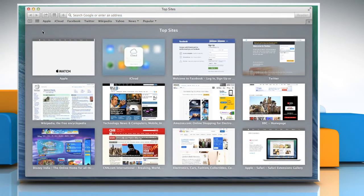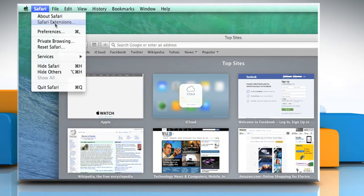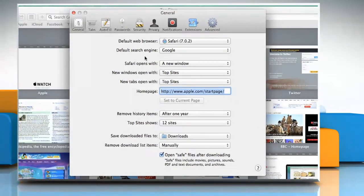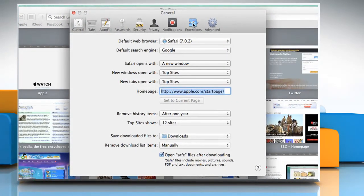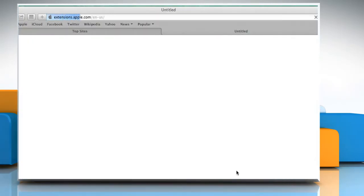When the Safari browser opens, go to the Safari menu and then click on Preferences. Click on the Extensions tab and then click on Get Extensions button to open the Safari extensions gallery page.